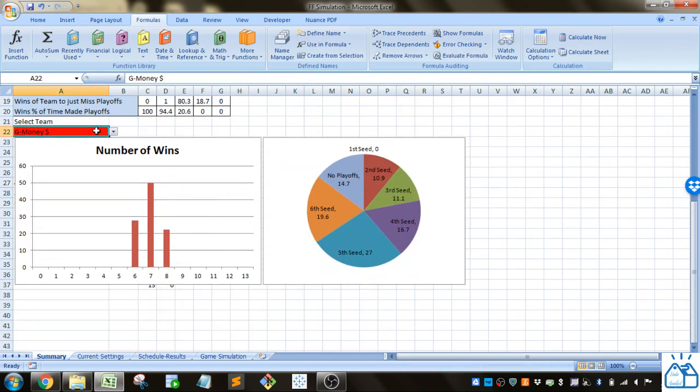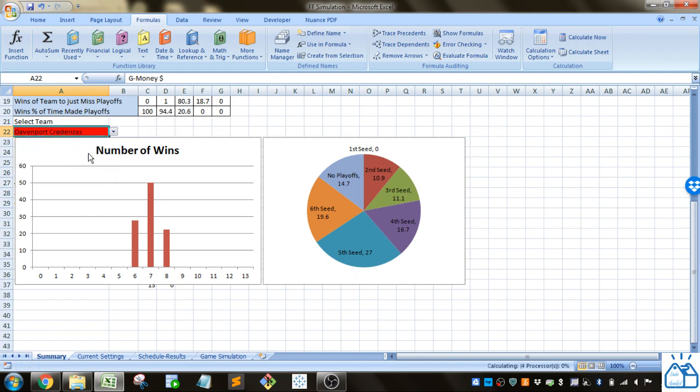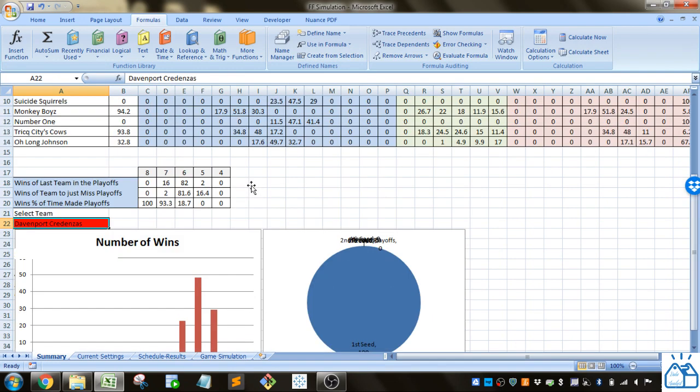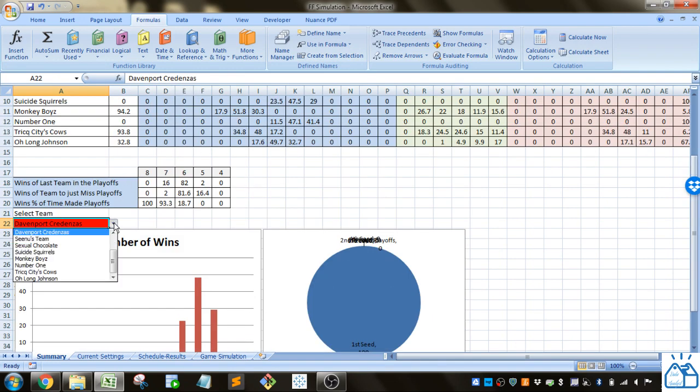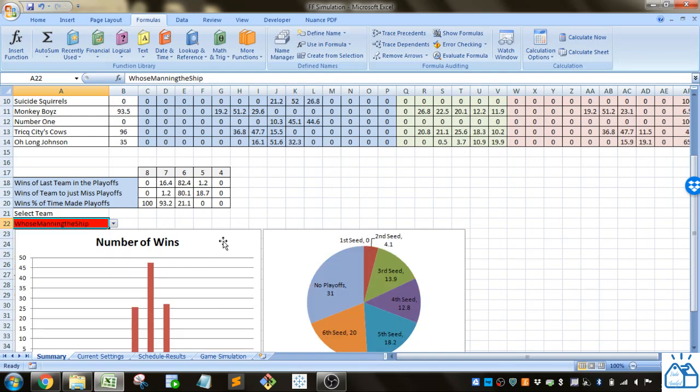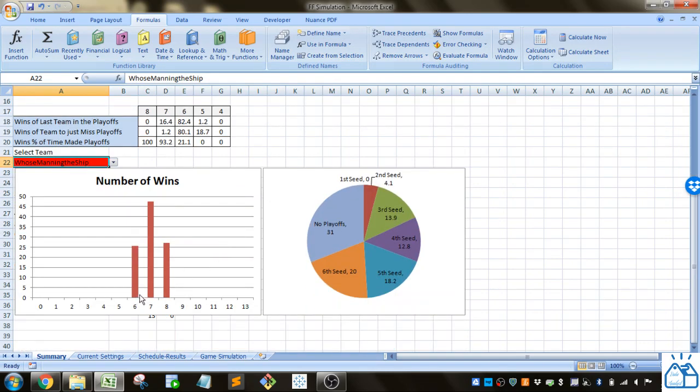I just set up a graph to kind of summarize that same data that's up there. If we went to who's manning the ship you can see this is the distribution of wins. It'll be a little bit more interesting if you have more games to simulate at the end of the season.